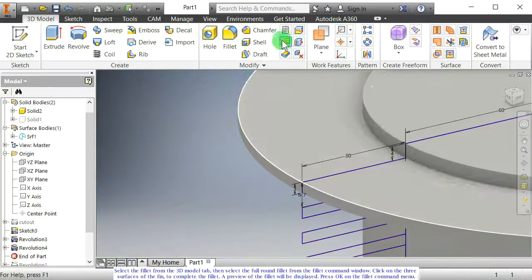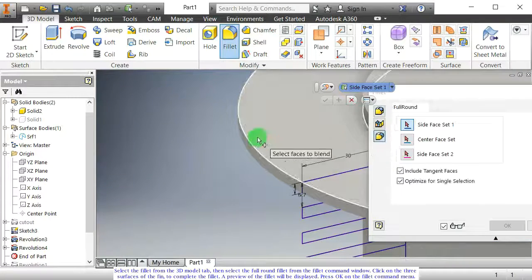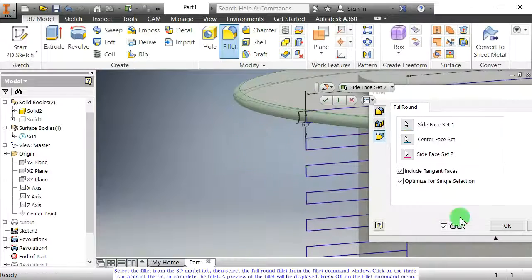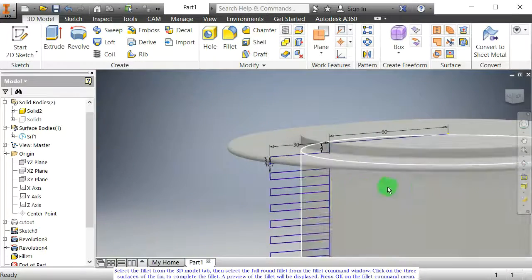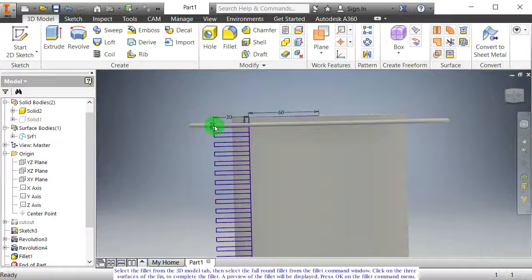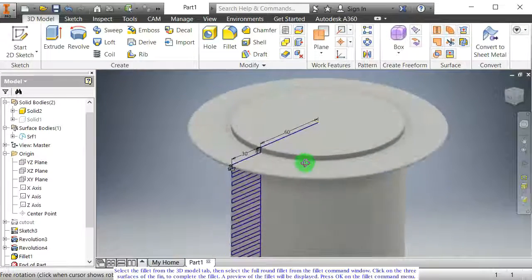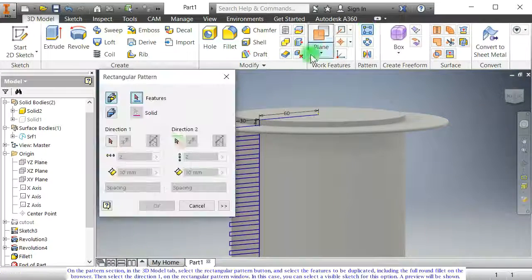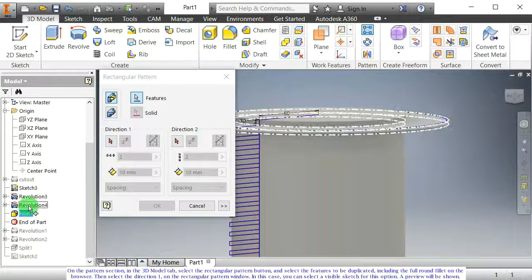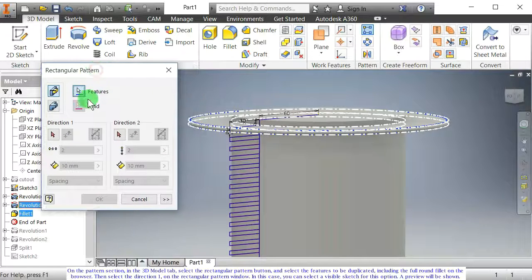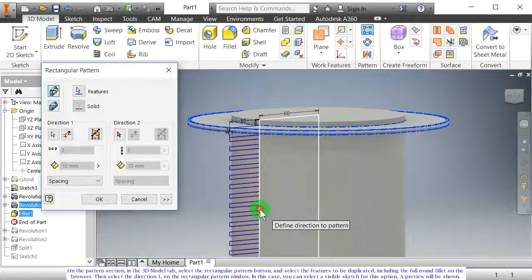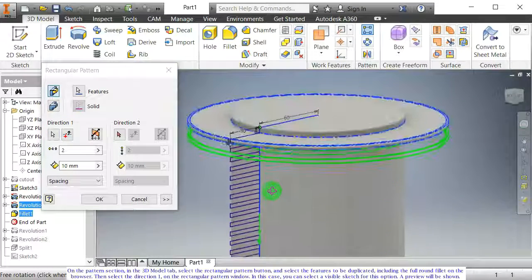Select the fillet from the 3D model tab, then select the full round fillet from the fillet command window. Click on the three surfaces of the fin to complete the fillet. A preview of the fillet will be displayed. Press OK on the fillet command menu. On the pattern section in the 3D model tab, select the rectangular pattern button, and select the features to be duplicated, including the full round fillet on the browser. Then select direction 1 on the rectangular pattern window. In this case, you can select a visible sketch for this option. A preview will be shown.